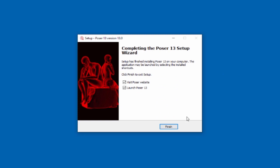Once the installation completes, it's finally time to launch Poser. You probably won't want to visit the website right now because you were just there to get the download.